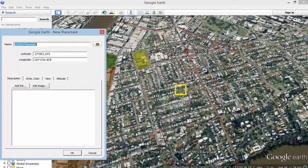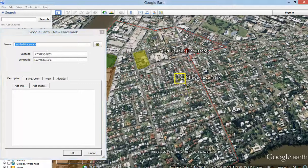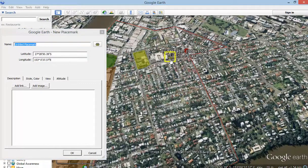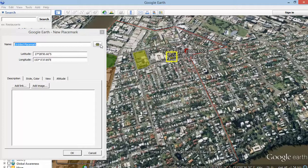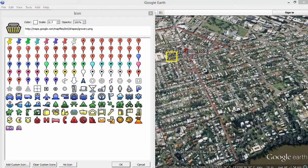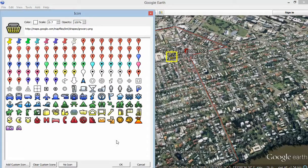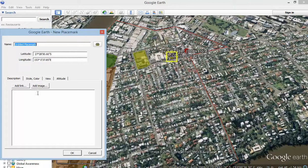I'm going to add my placemark for Hong Lan, which is right there. And I've changed the image, as you can see. I've changed it over to the shopping basket to indicate that it's a shopping site. And I'm going to write up here: Hong Lan.